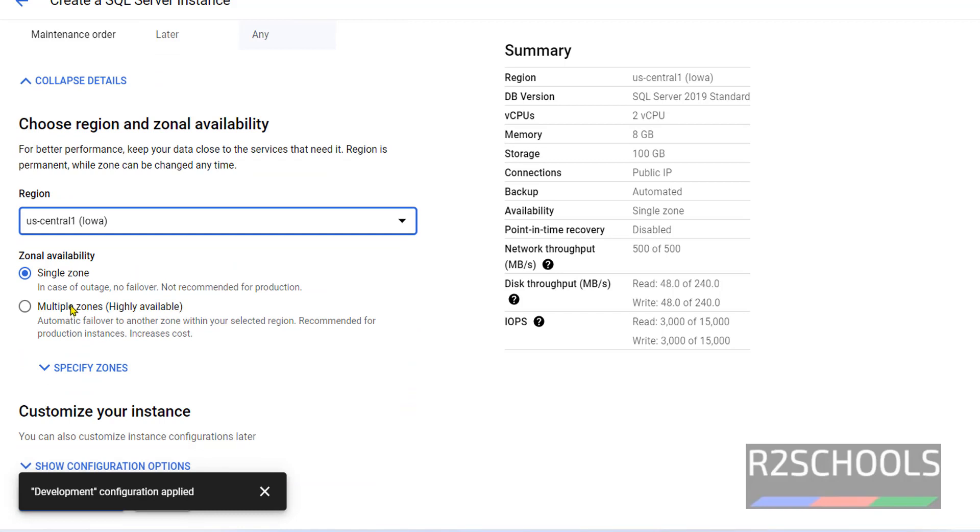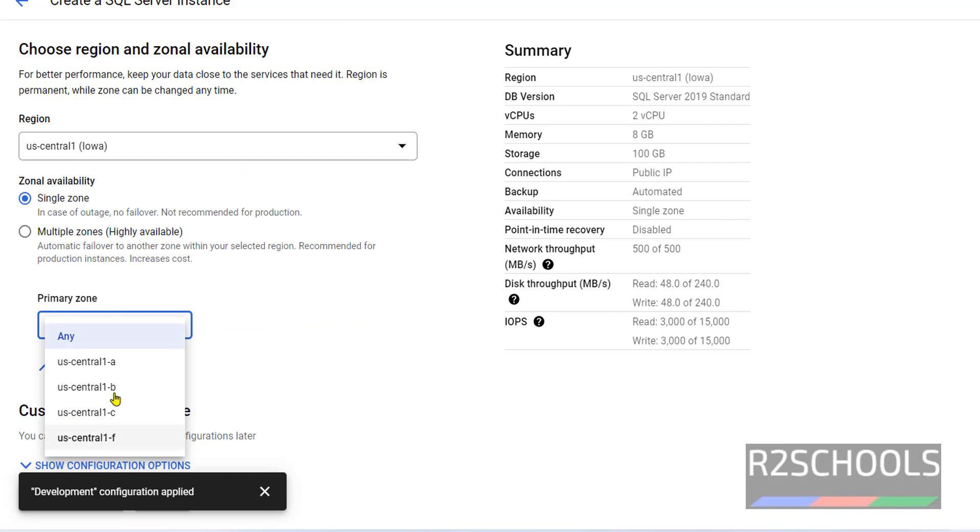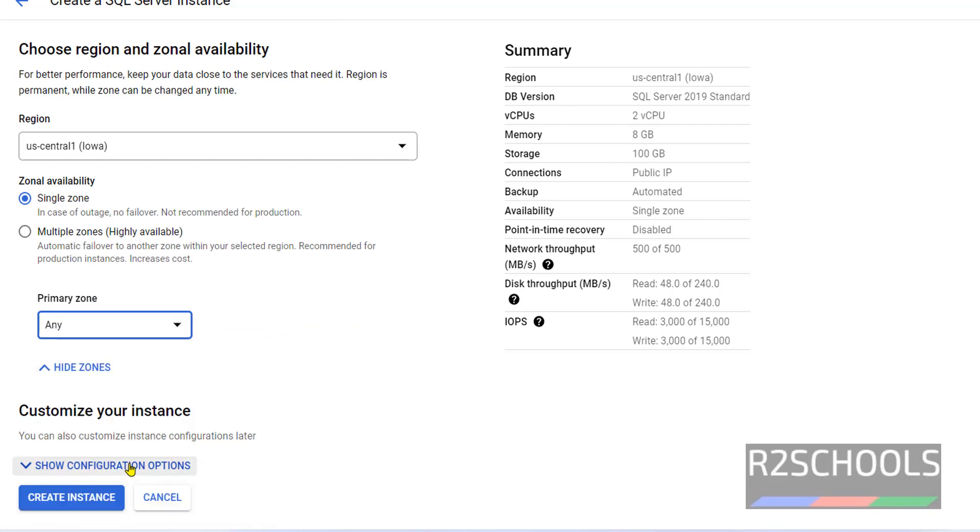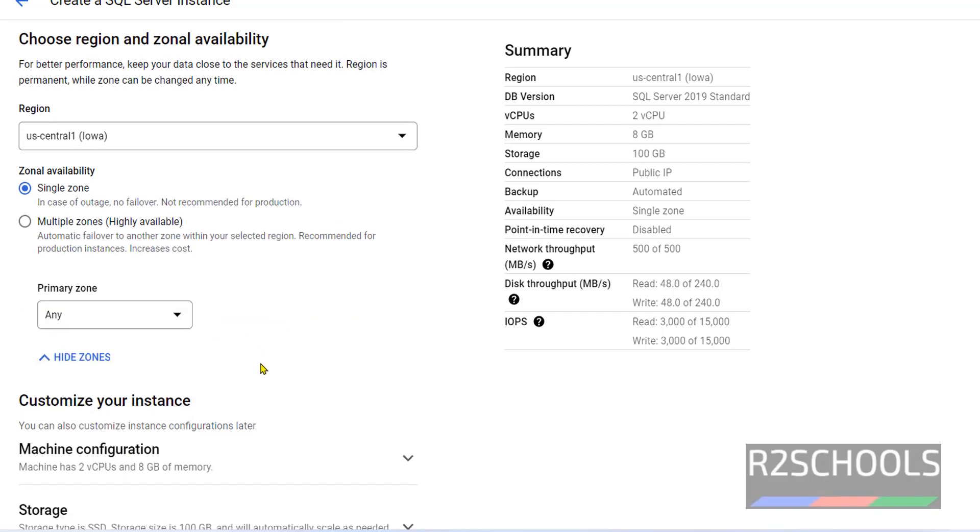For high availability, it is recommended to select multi-zone. You can select any one of the zones. Click on Show Configuration Options.